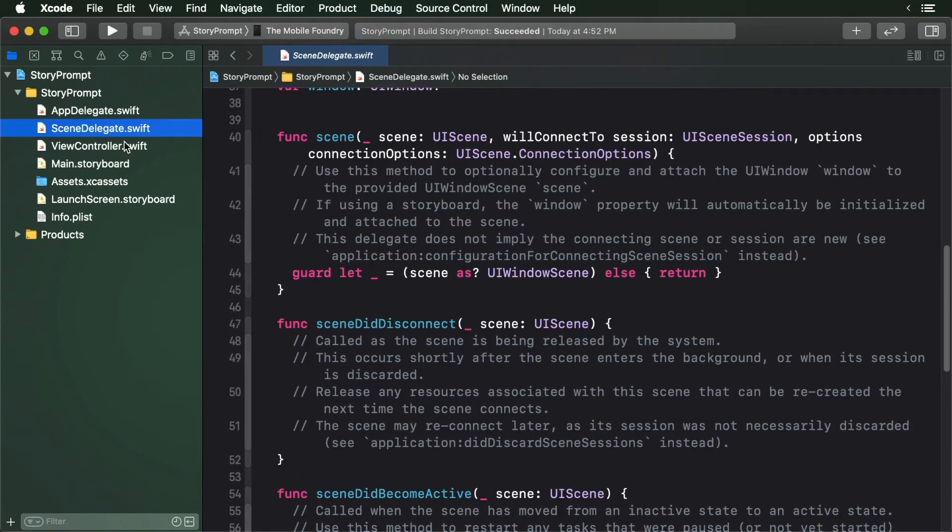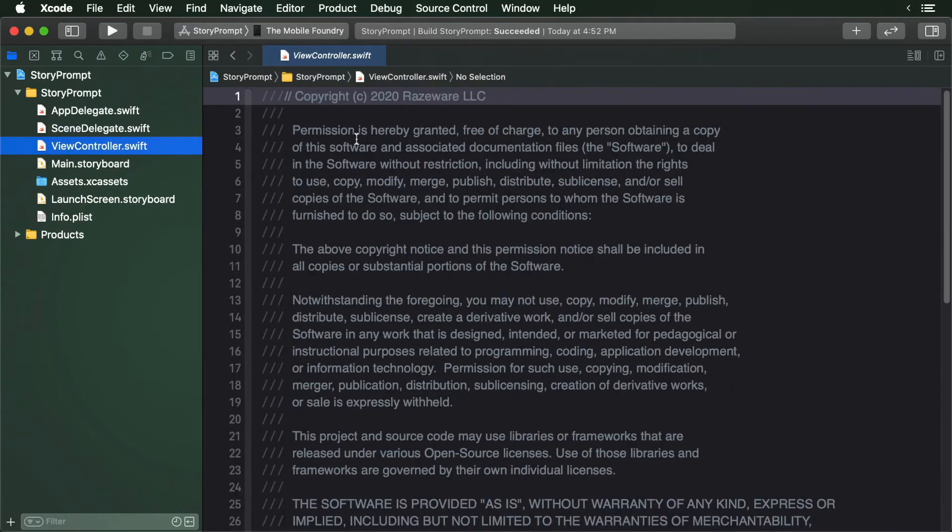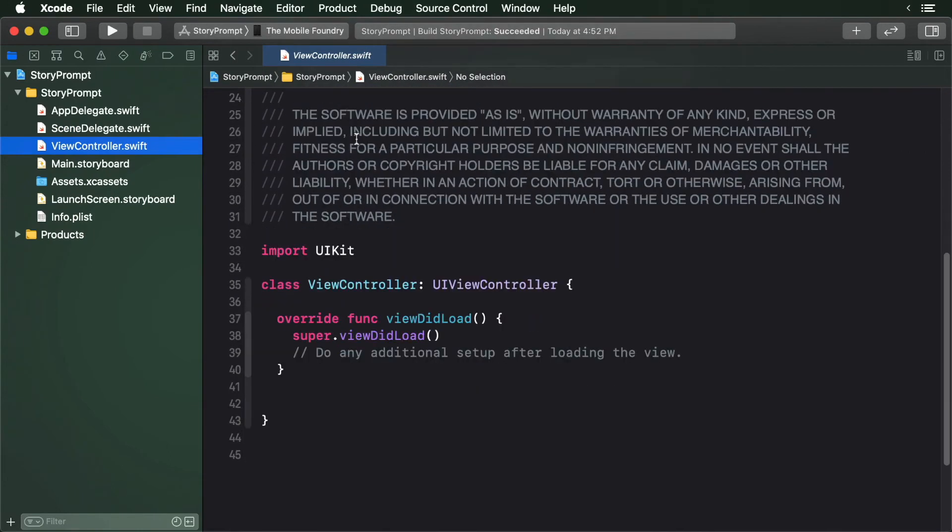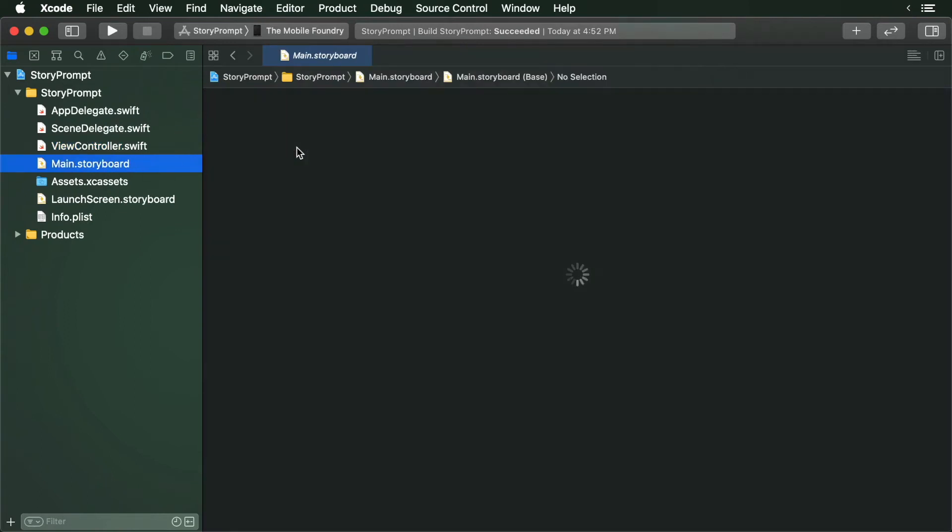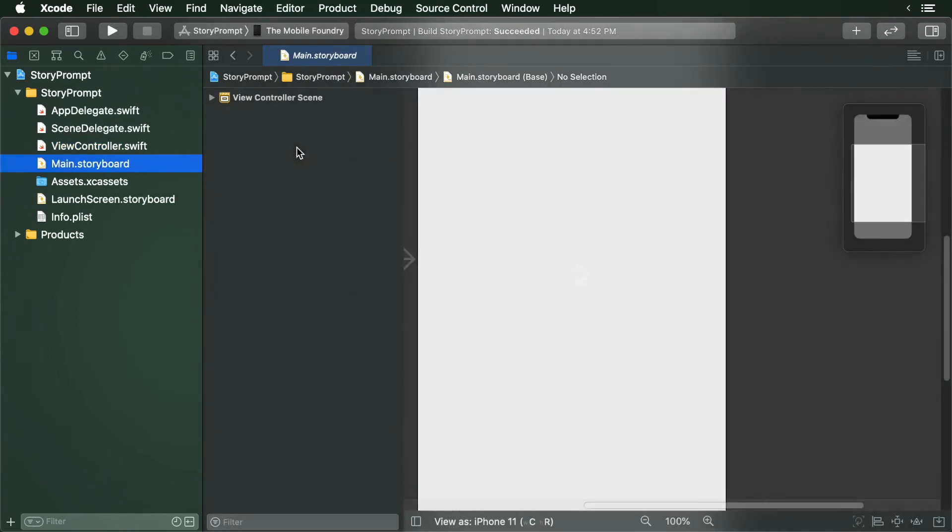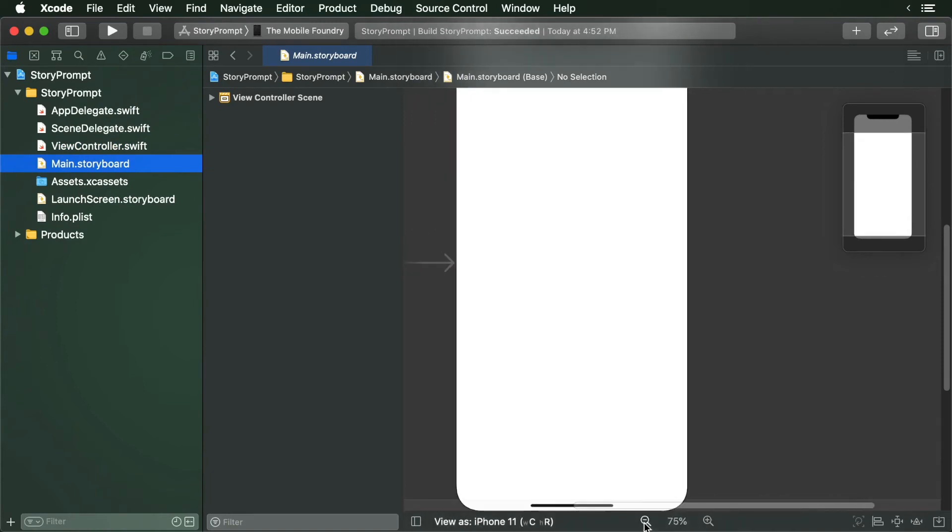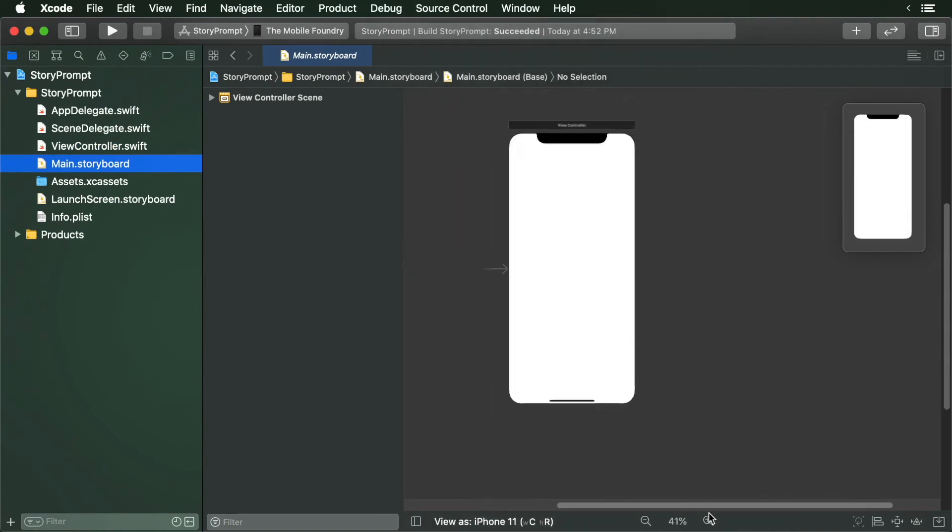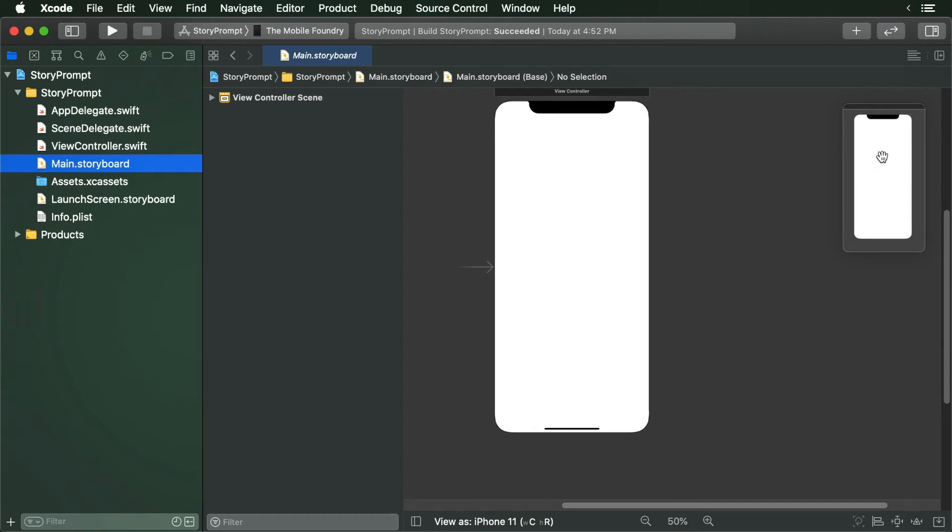Next, you'll have the view controller file. We'll return back to this in a moment. Now let's take a look at Main.storyboard. This is where we lay out the user interfaces. We add our controls and we manage the overall flow of the app structure.